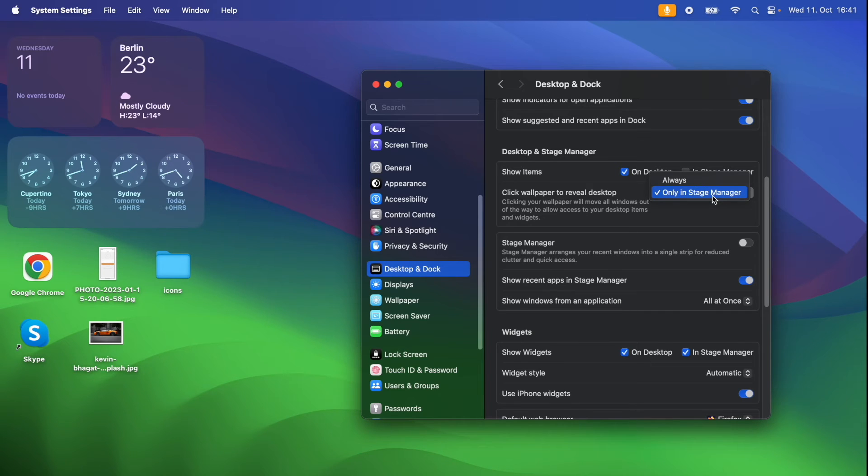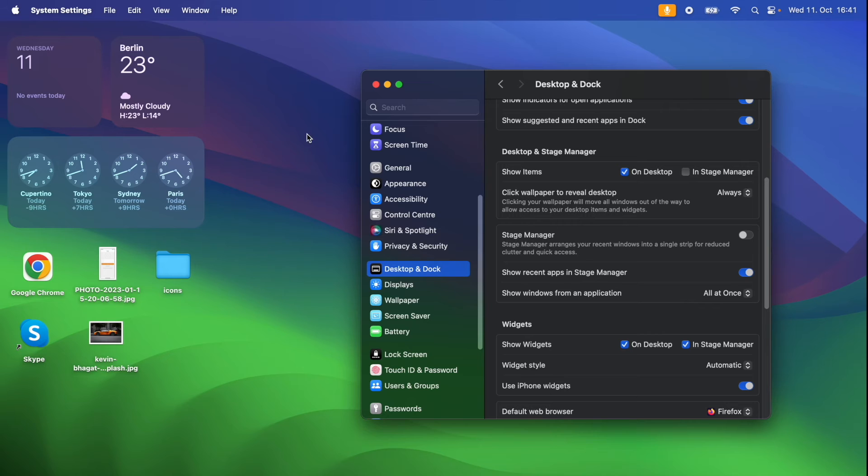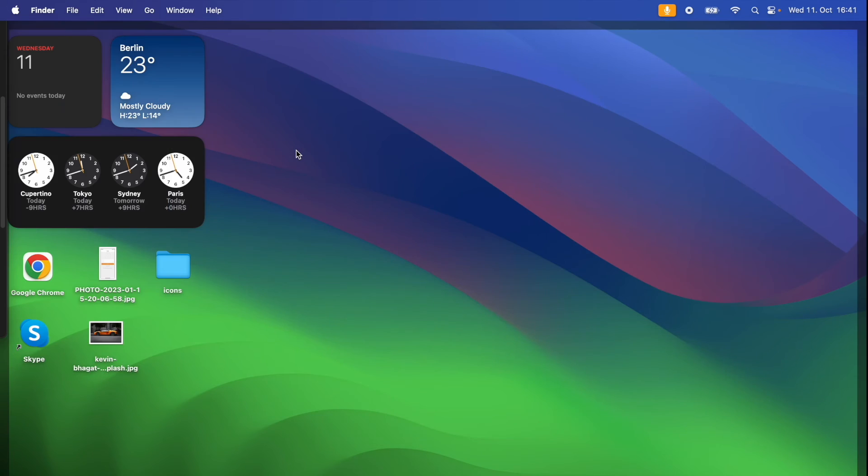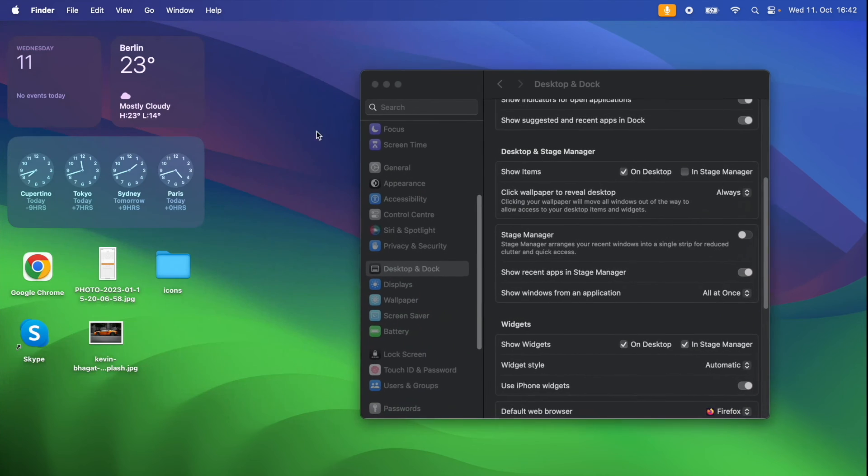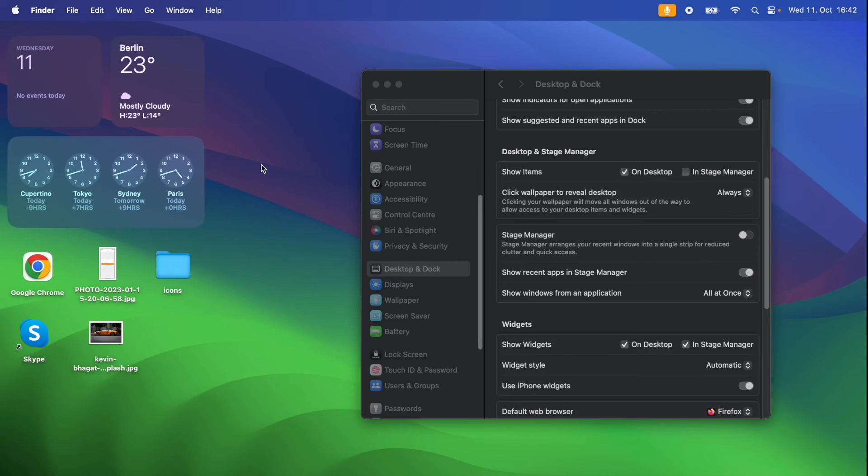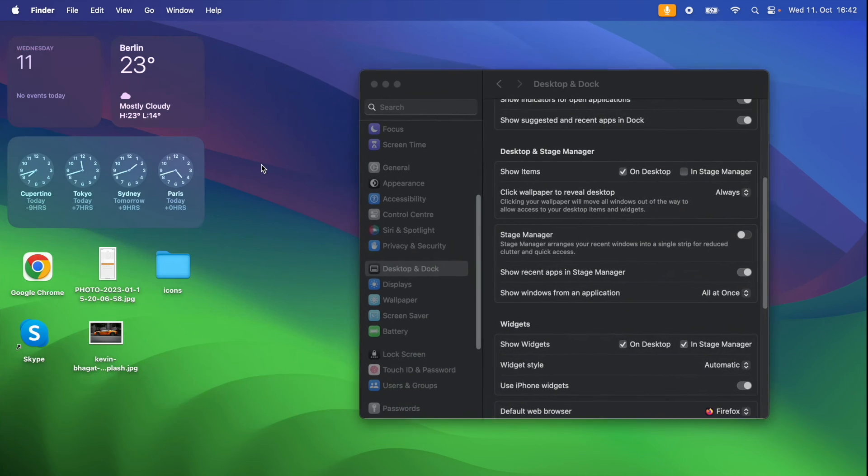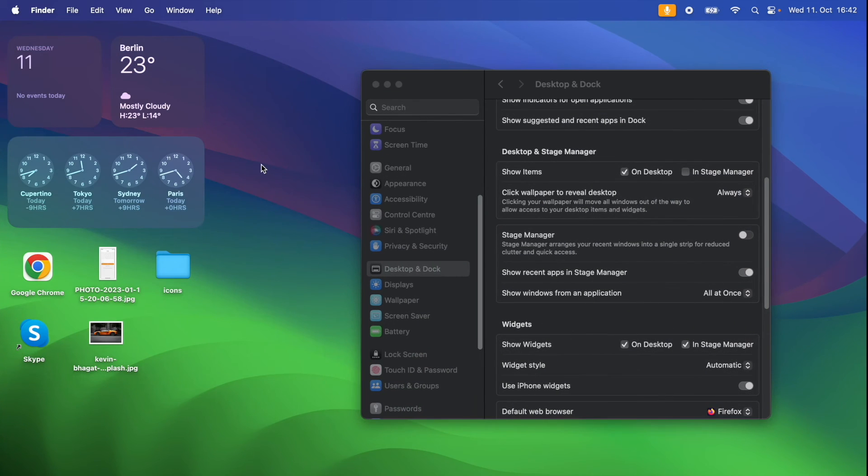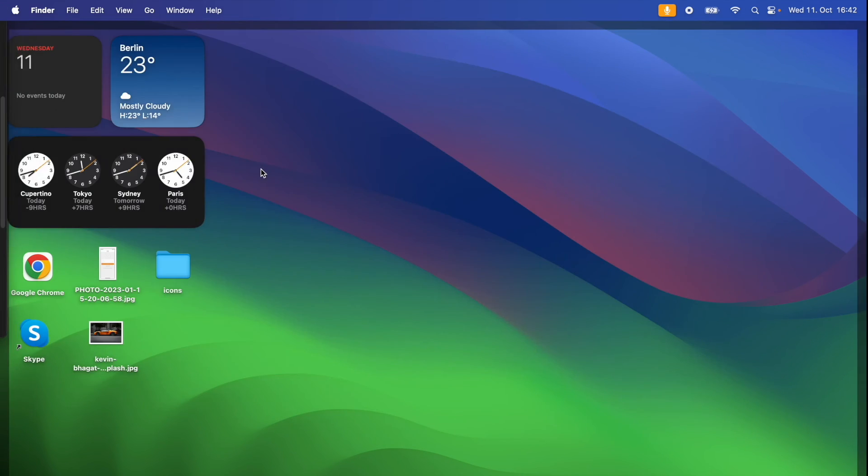If you choose the always option and if you click once on your desktop, you see that the window will easily go hidden and come back with a single click.